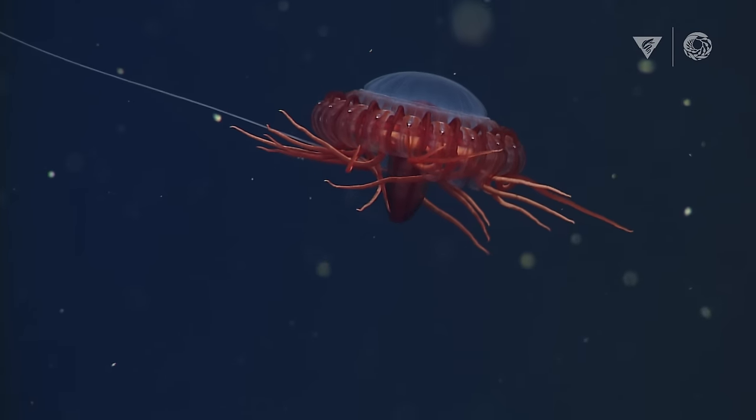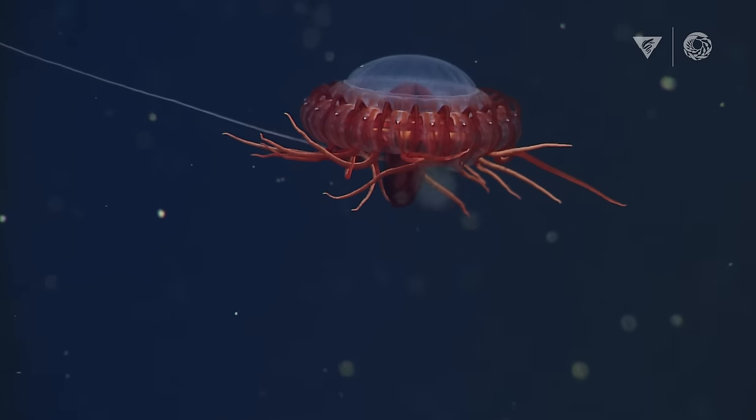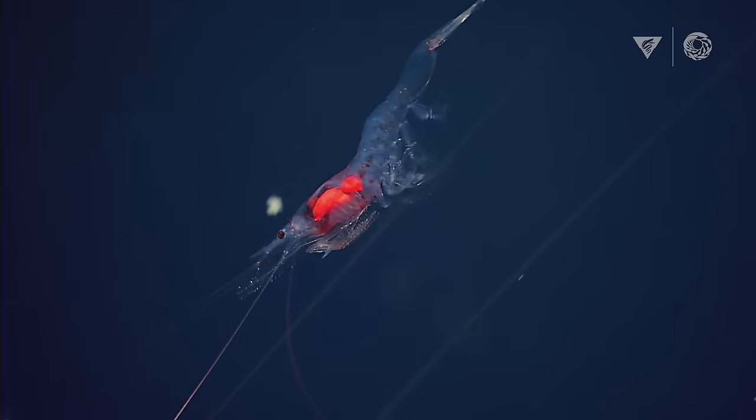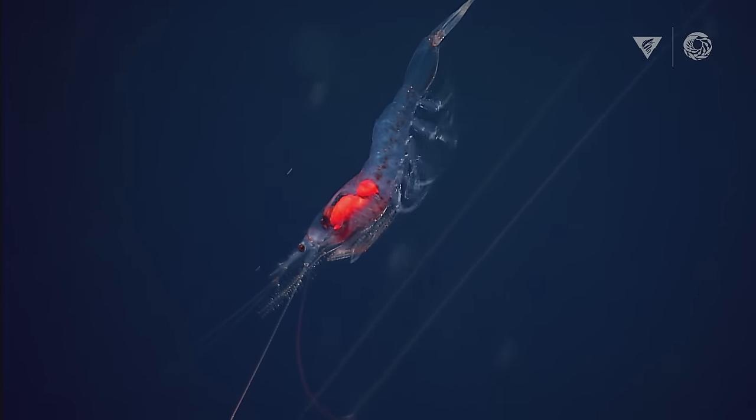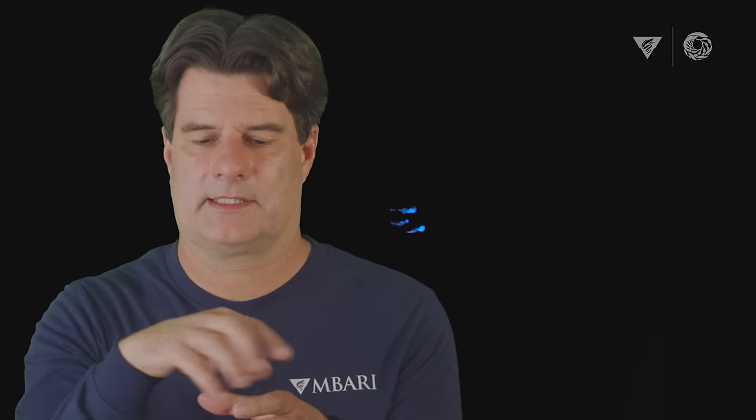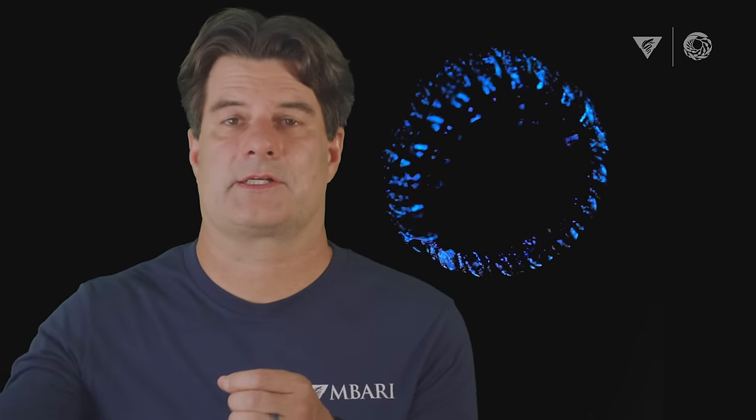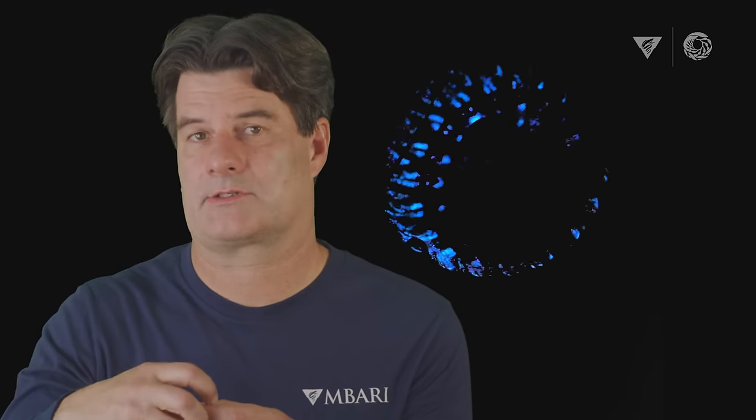The way that works is if a predator, like say a shrimp, comes along and is starting to nibble on that jelly, it will start its pinwheel of light, and that might attract another predator like a fish or a squid that wants to eat that shrimp. A burglar alarm is one of the best examples of how bioluminescence can be used as a defensive tool for an organism.